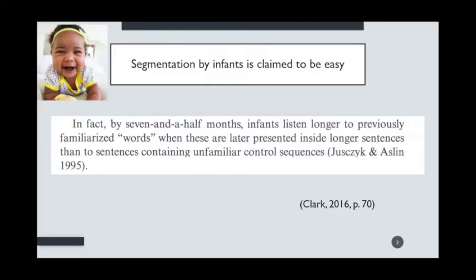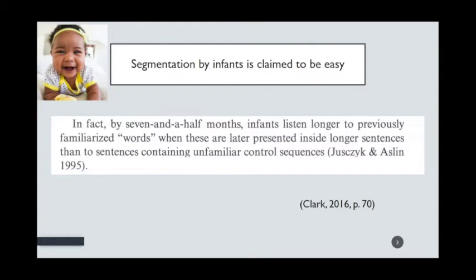Interestingly, this task has been claimed — and that's based on published research — to be easy for babies, or infants under the age of one and a half years. Here is a quote from a textbook on language acquisition by Eve Clark, a very respected scholar. She says: 'by seven and a half months, infants listen longer to previously familiarized words when these are later presented inside longer sentences than to sentences containing unfamiliar control sequences.' Notice that she presents segmentation as something seven-and-a-half-month-old infants can do, without qualifying this claim by noting the specific language, dialect, word types, or test conditions. She assumes this is a general fact true for most typical babies — and that's the way most of her field treats segmentation.